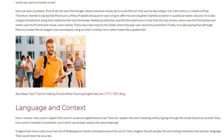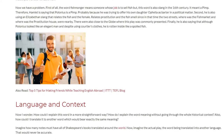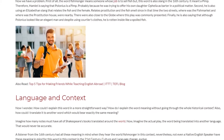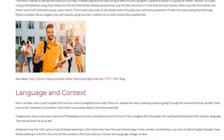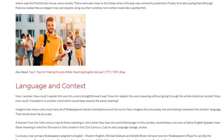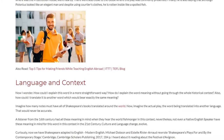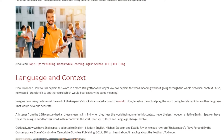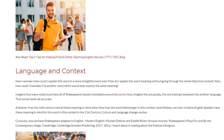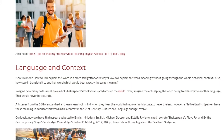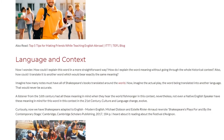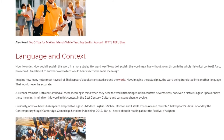They were also close to the Globe, where this play was commonly presented. Finally, Hamlet is also saying that although Polonius looked like an elegant man and despite wearing courtier's clothes, he is rotten inside like a spoiled fish. Language and Context: Now I wonder — how could I explain this word in a more straightforward way? How do I explain the word's meaning without going through the whole historical context? Also, how could I translate it to another word which would bear exactly the same meaning?